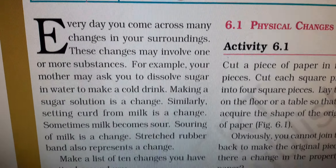Every day you come across many changes in your surroundings. These changes may involve one or more substances. For example, your mother asks you to dissolve sugar in water to make a cold drink — you dissolve the sugar in water; sugar is a solid initially and it dissolves in water. So making a sugar solution is a change.